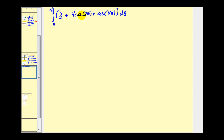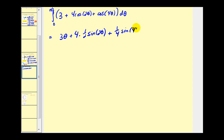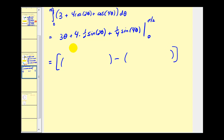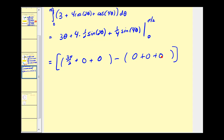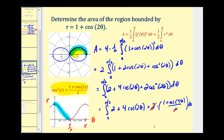Now we're ready to integrate, using u-substitution for cosine two theta and cosine four theta. We get three theta plus four times one half sine two theta plus one fourth sine four theta, evaluated from zero to pi over two. Replacing theta with pi over two: three pi over two, plus two times sine pi (which is zero), plus one fourth sine two pi (also zero). When theta equals zero, all terms are zero. So this definite integral equals three pi over two, meaning the total area bounded by this polar curve is three pi over two square units.